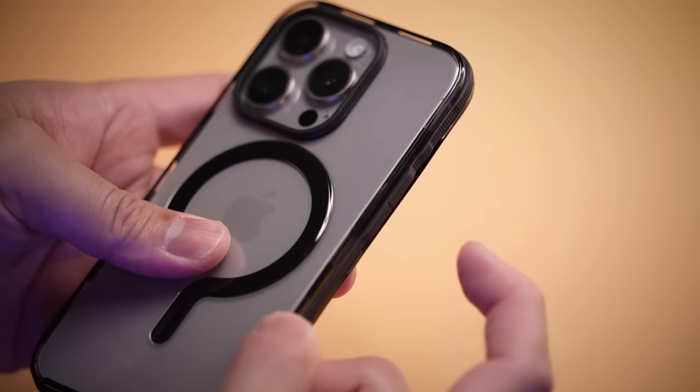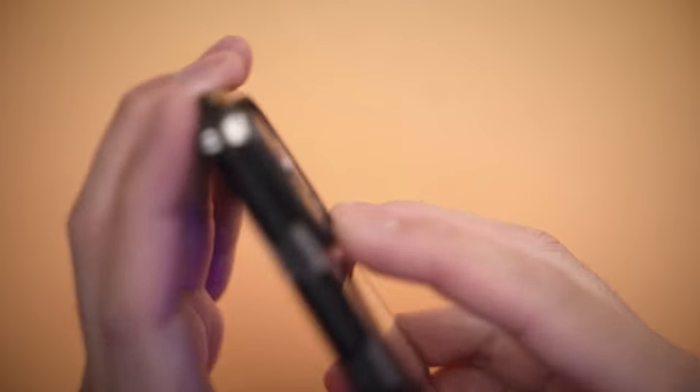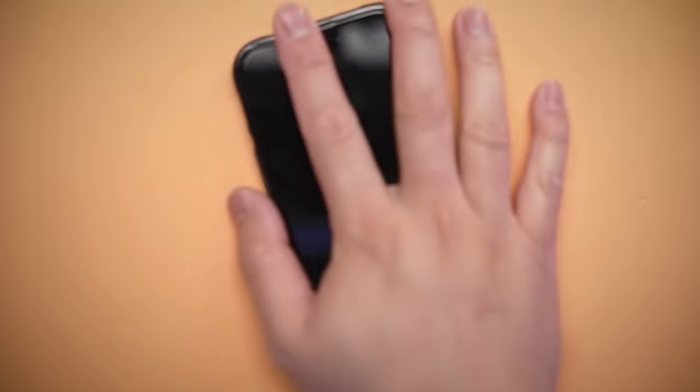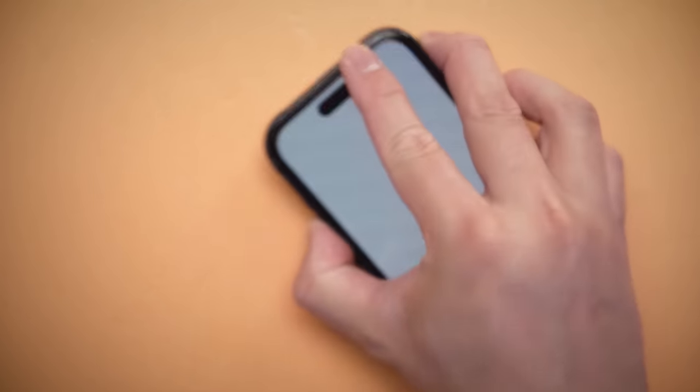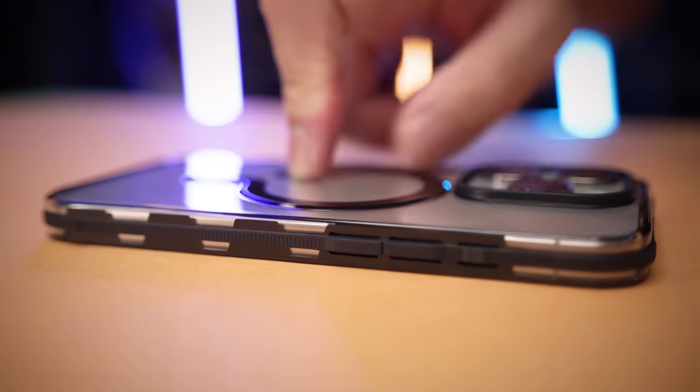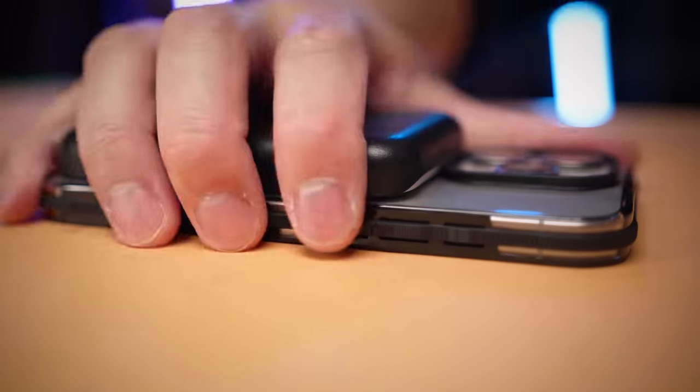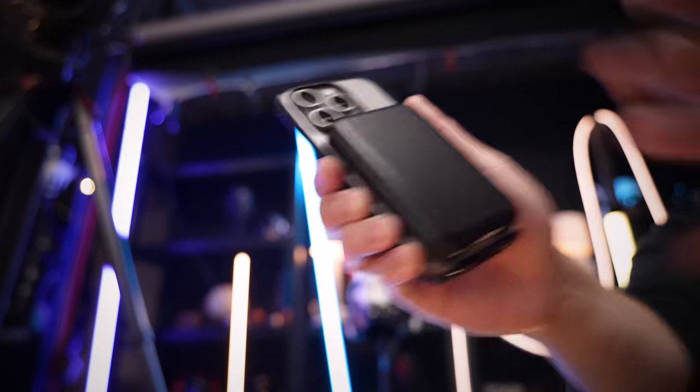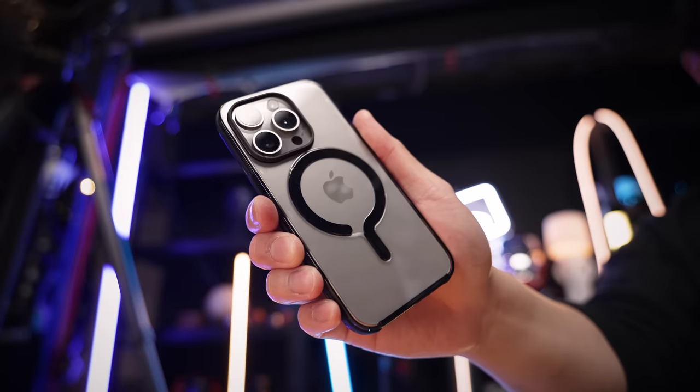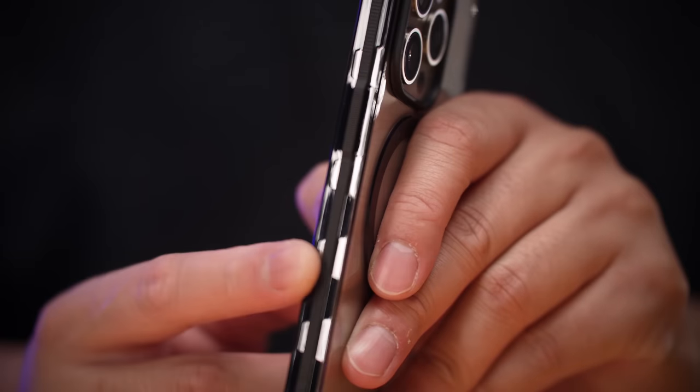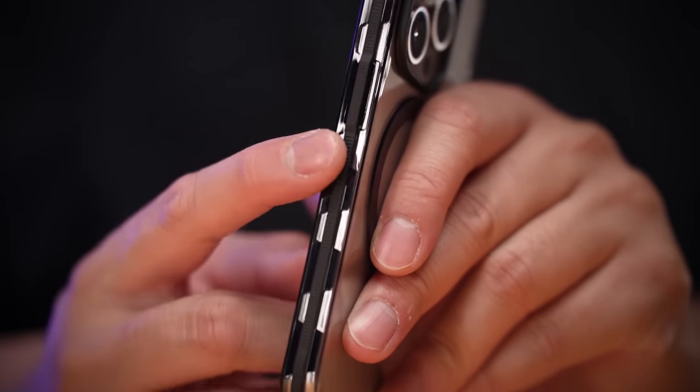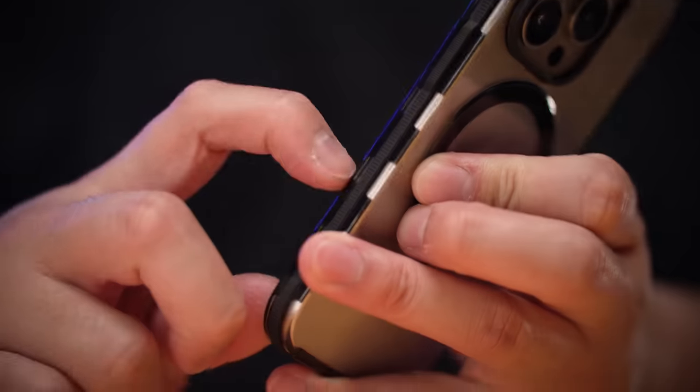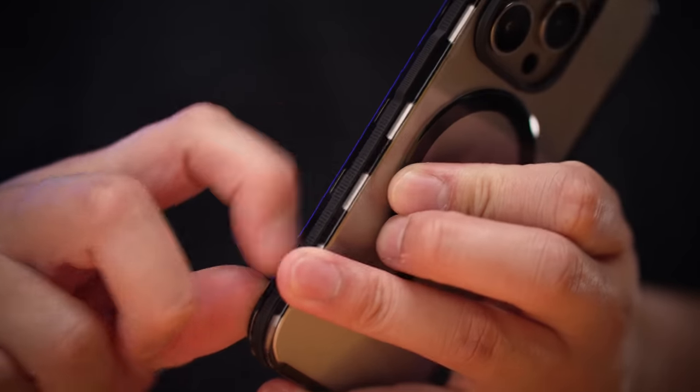The case itself is as you'd expect: textured and clicky buttons, protection in all the right places, and a surprisingly strong MagSafe ring that passes my scientific shake test. However, what sets them apart from other clear cases—taking notes from their very own Grip case—is this black rubber strip around the whole case.